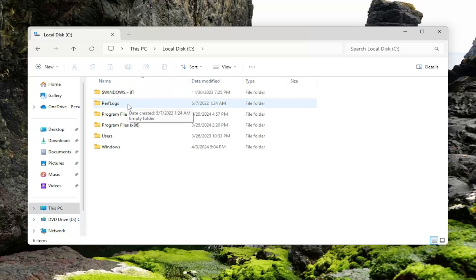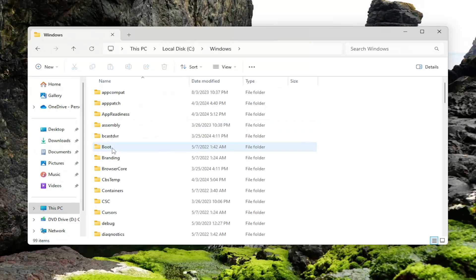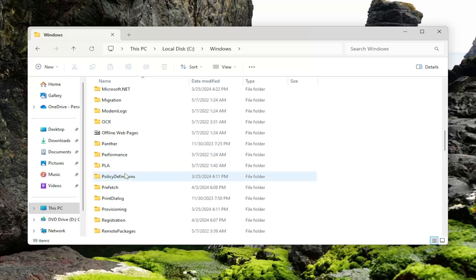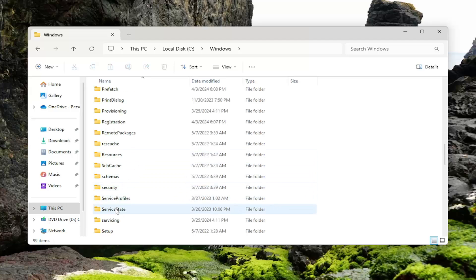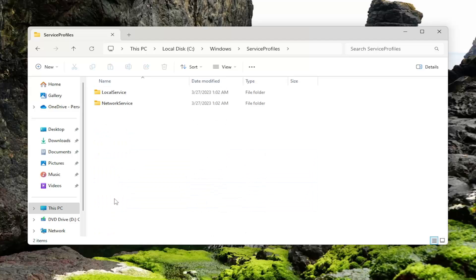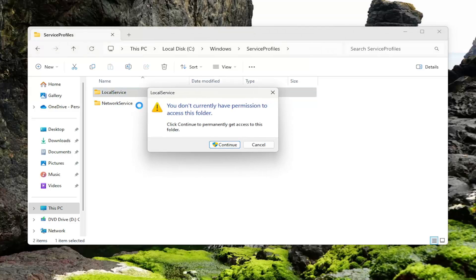And now you want to go to the Windows folder. So double click on it. And now you want to go down to ServiceProfiles and double click on that as well. Should be a LocalService folder in here. Double click on it. Select Continue.